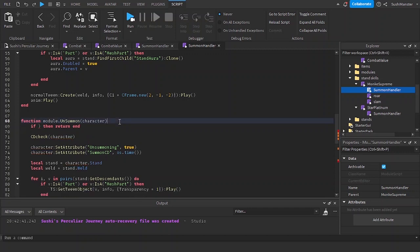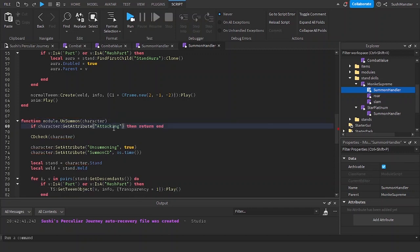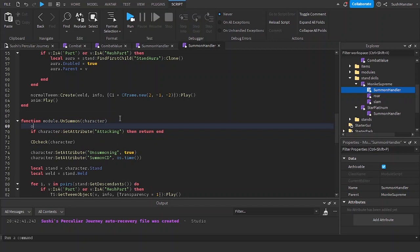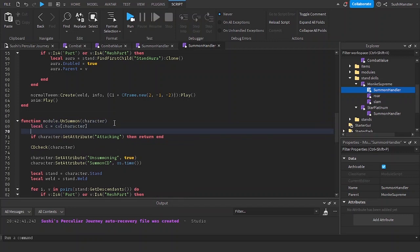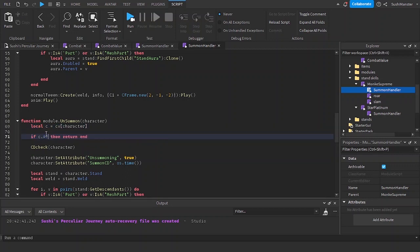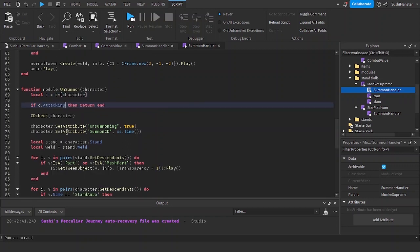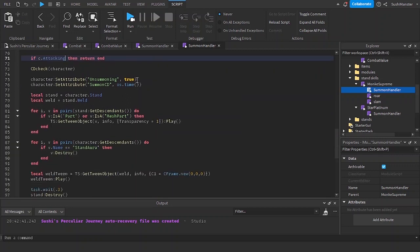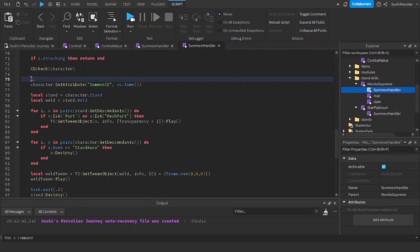Now we can just add in the c variable right here on unsummoning. Local c equals cv character. If c.attacking then return, and c.unsummoning equals true.